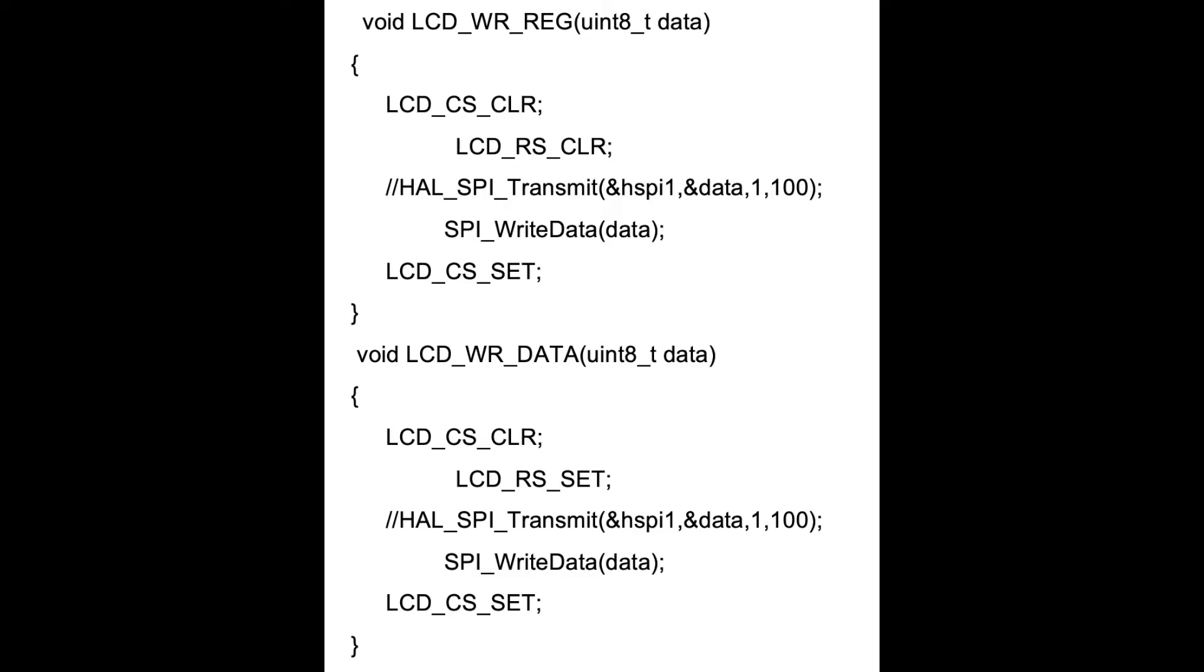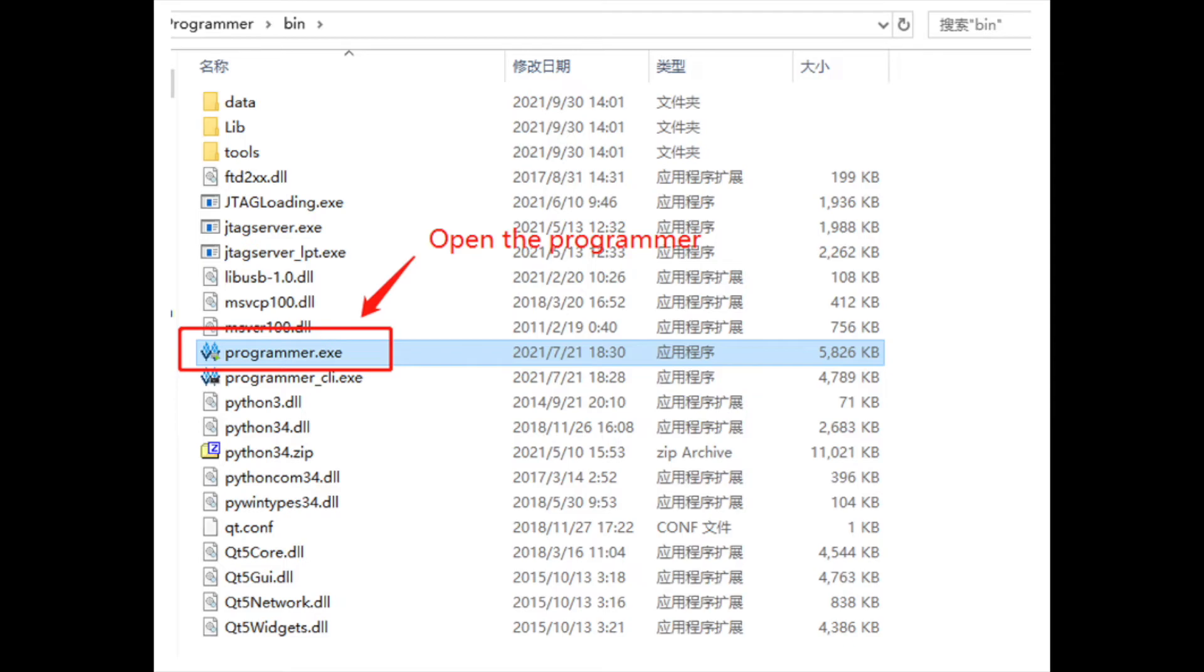Now we have completed the work for the FPGA and Cortex-M3 CPU. The FS file is generated in the FPGA project synthesis, and the BIN file is generated within the Cortex-M3 CPU project. Next, we just need to download it.